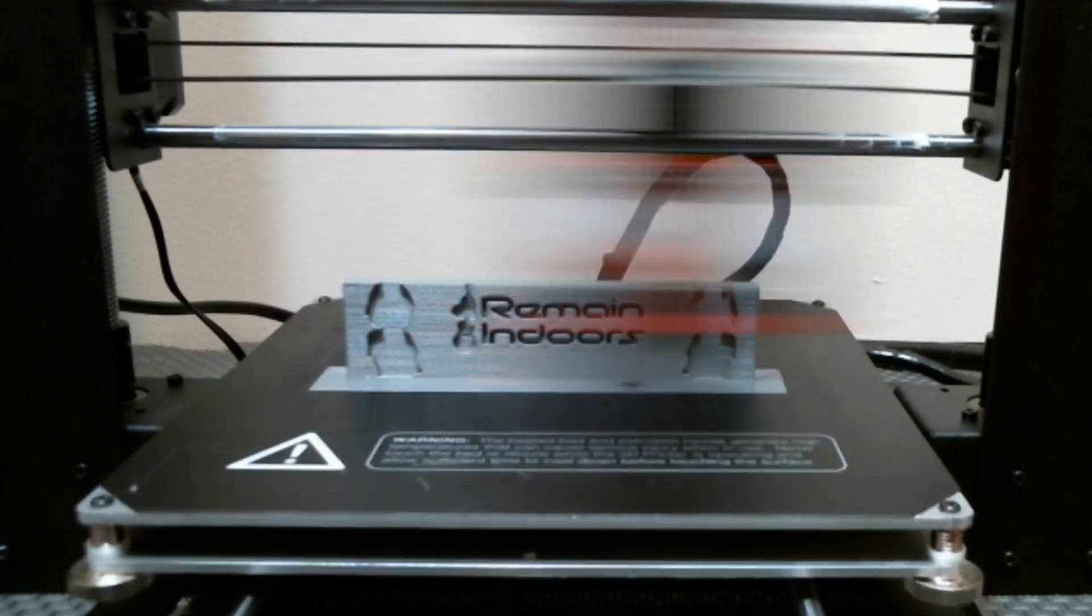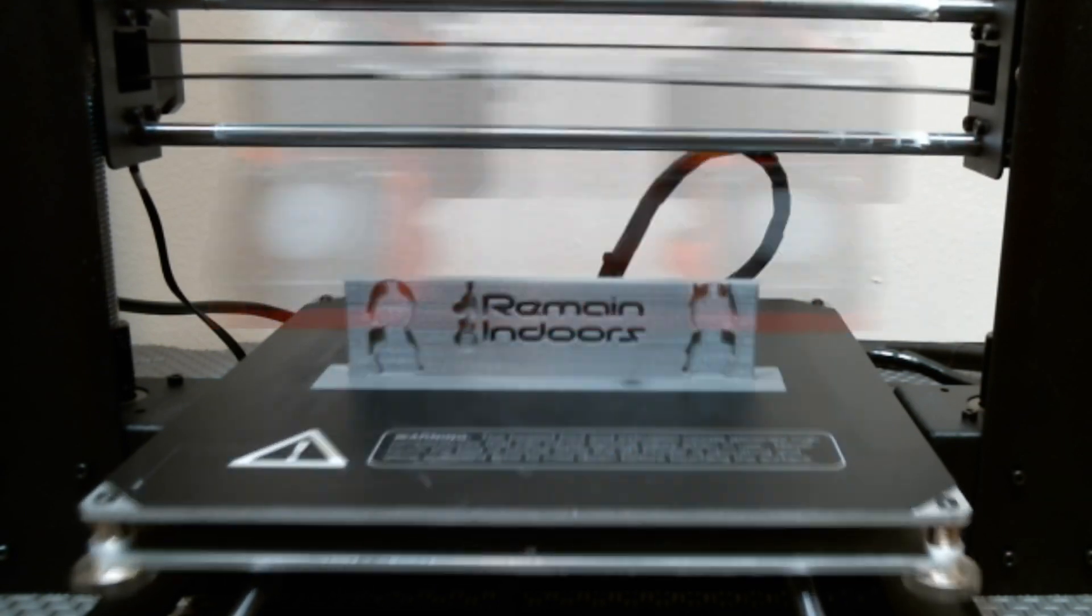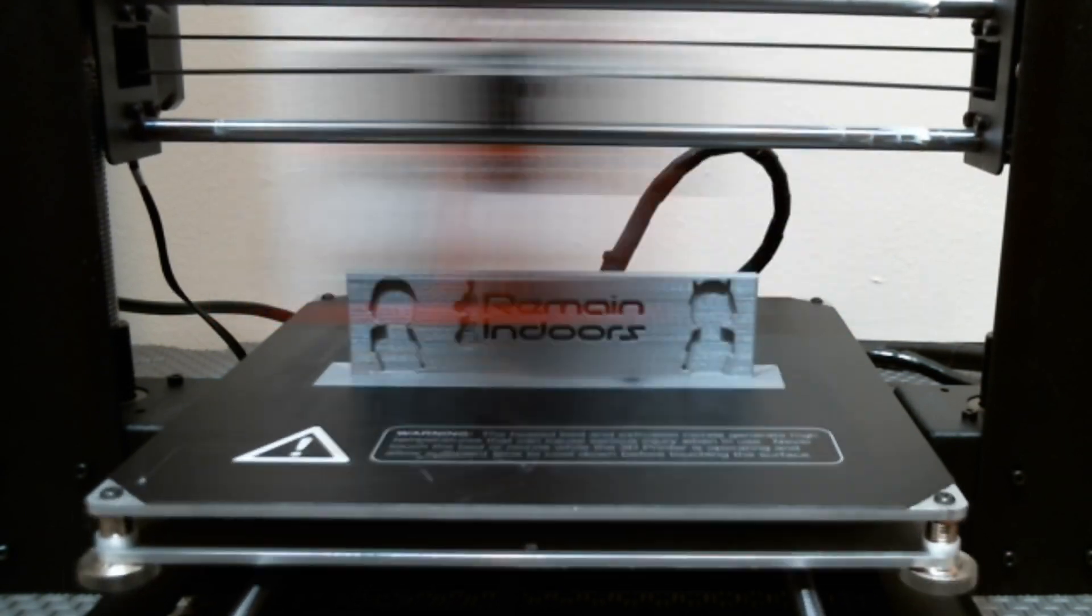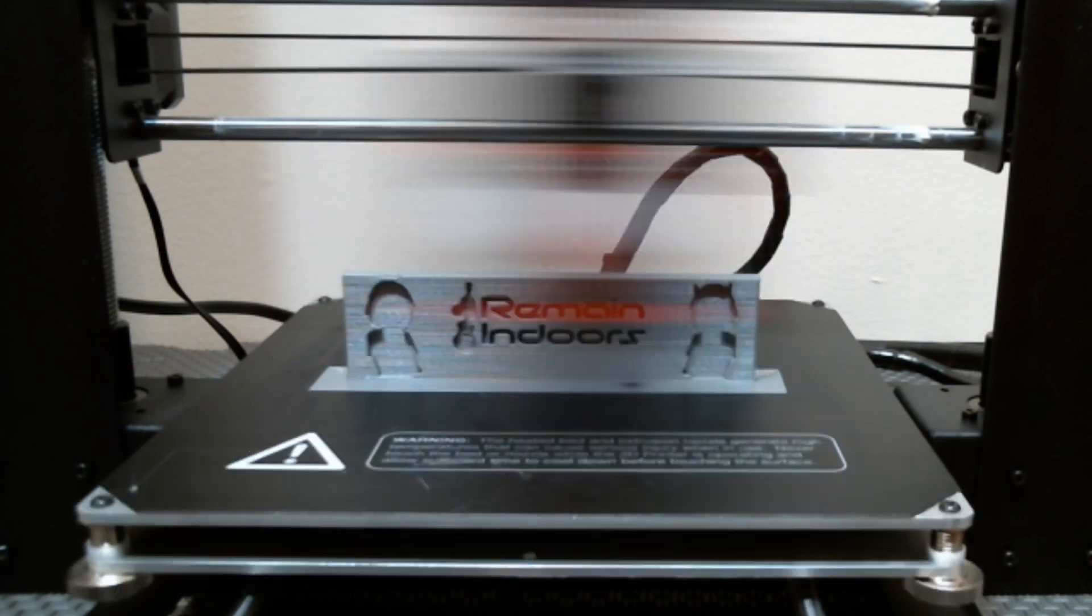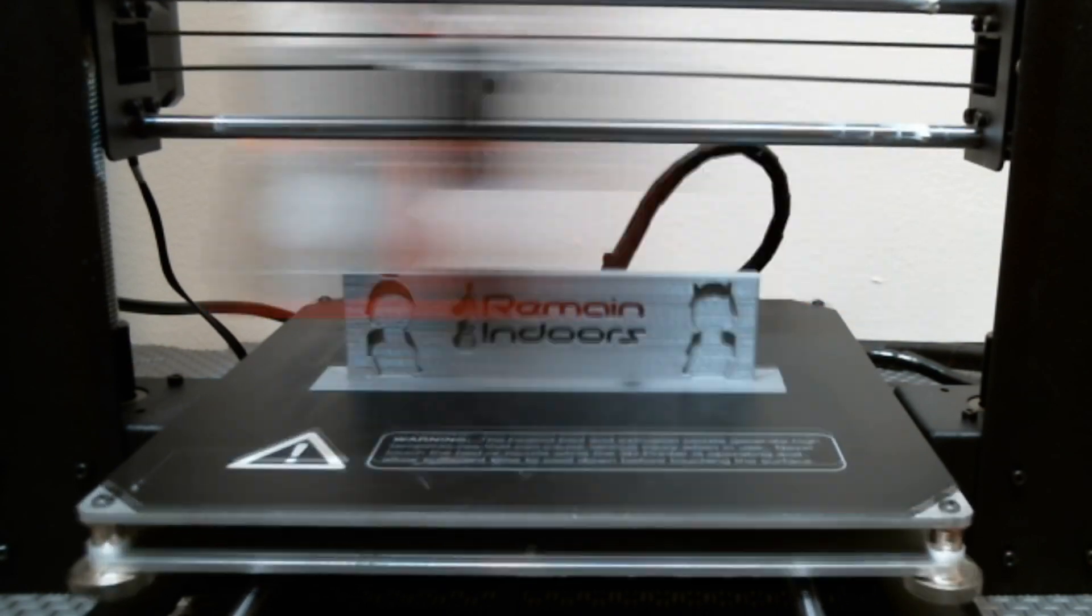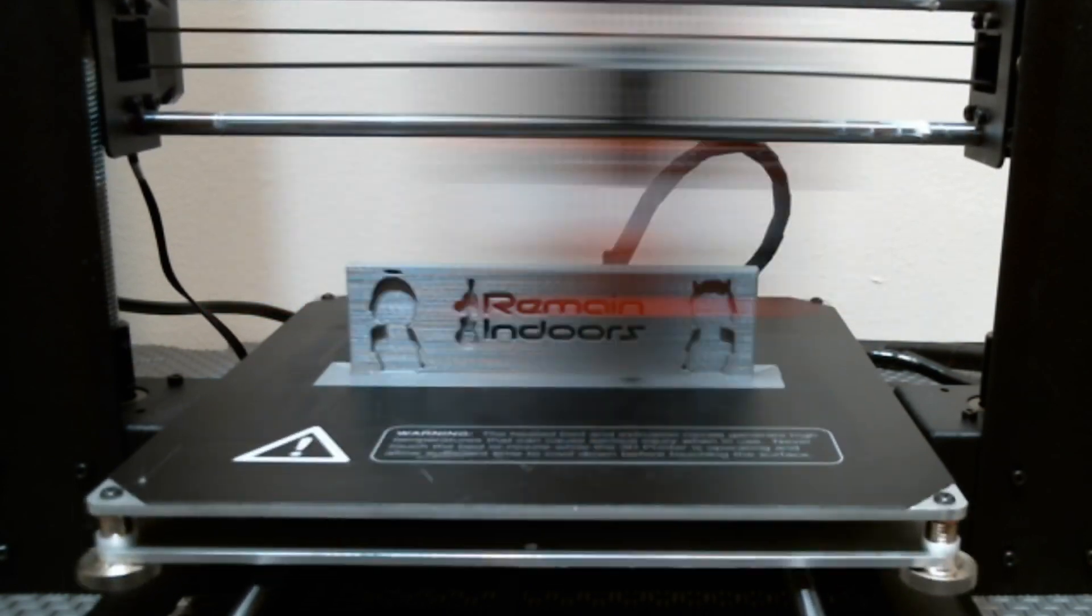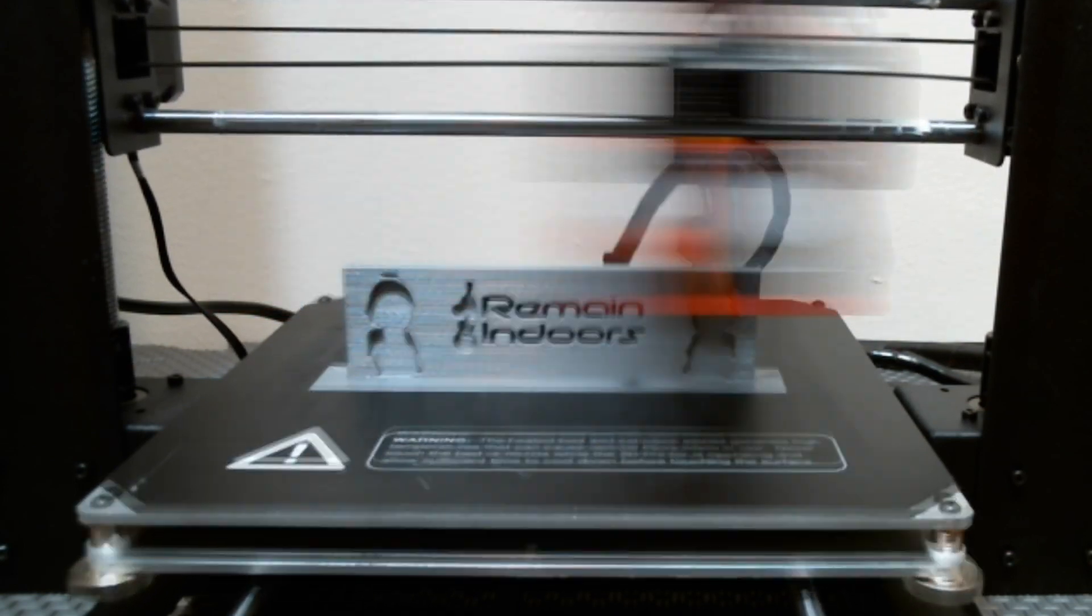One of the best ways to accomplish that is by making sure your bed is level before you start printing. This is the routine I follow about once a month or whenever I start having problems with getting my prints to stick.